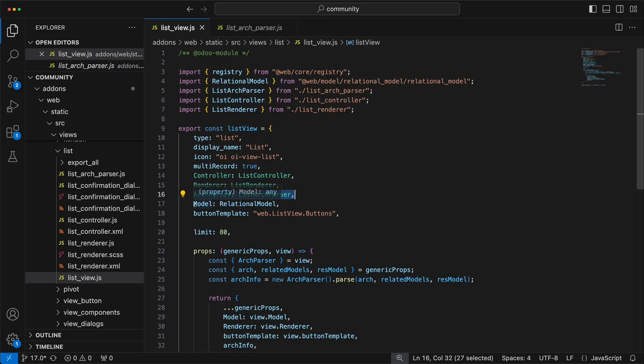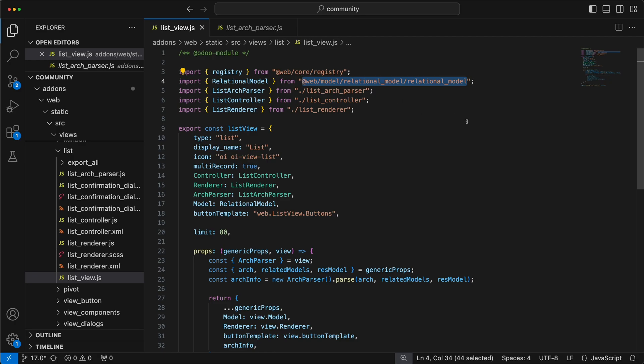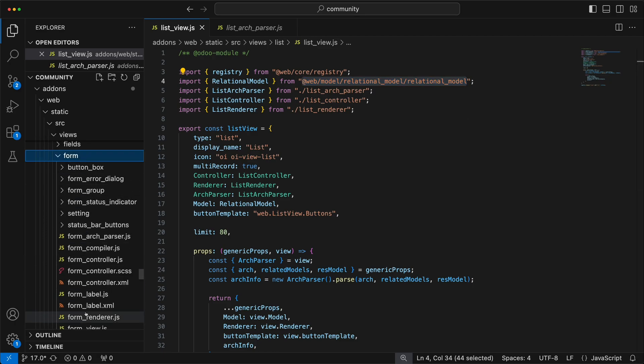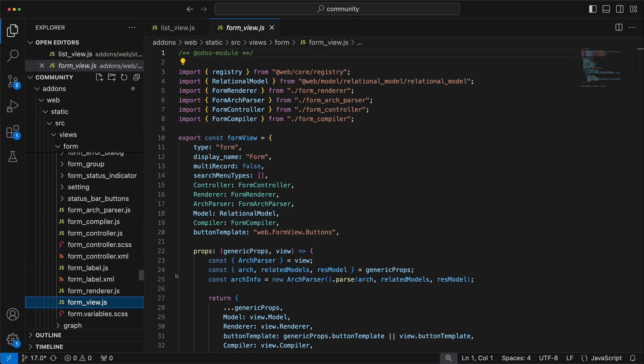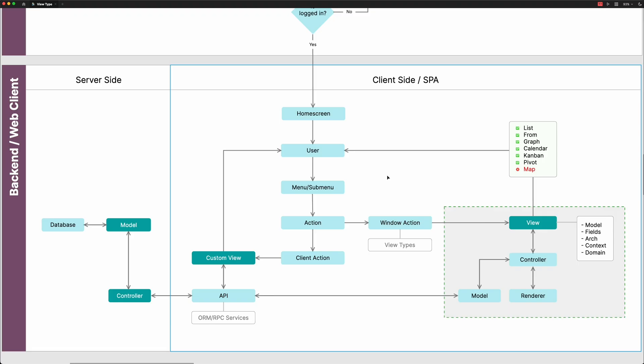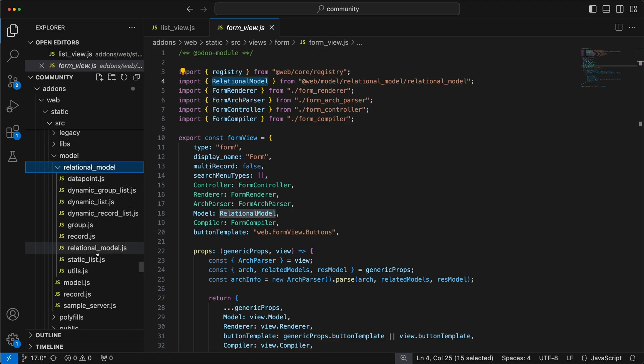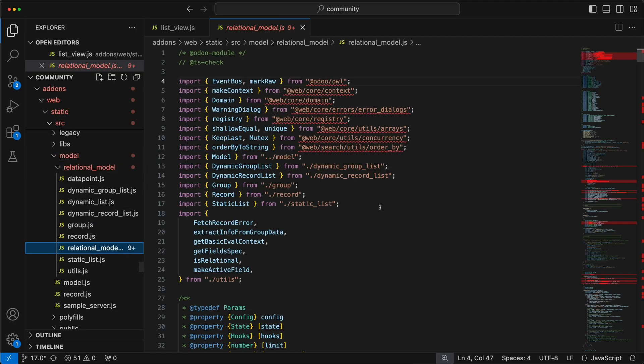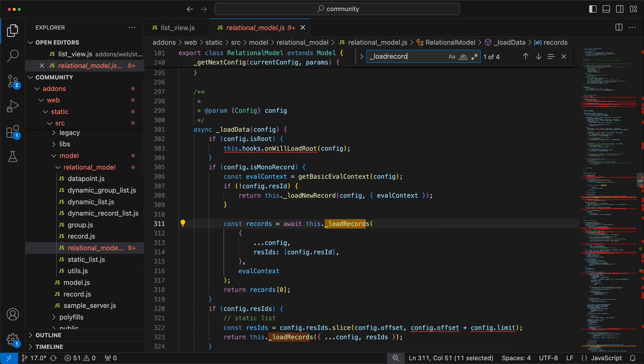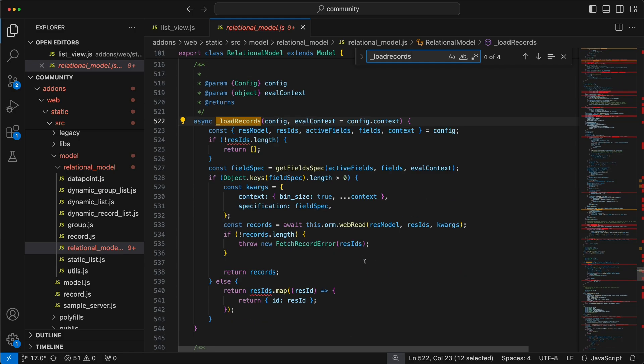For the model, you may notice that it's not added in the same folder, but added under the model folder. It's because it's a shared class that other views can use it as well, like the form view. Going back to the diagram, we need an API to get records from the database by using the ORM and RPC service. If we check the relational model and search for the load records method, notice that it's using the ORM service by calling the web read method.